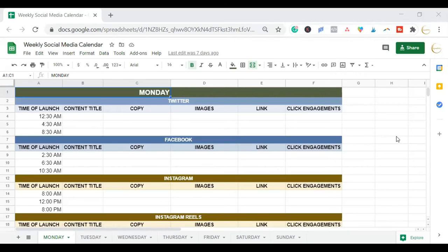And this is the weekly social media calendar. This is divided into different days. It gives you the times of posting, the content title, and the copy — meaning all the captions, images, graphics or video, and the link. Afterwards you're going to track the clicks, engagement, and such, which will go into another tracking form.